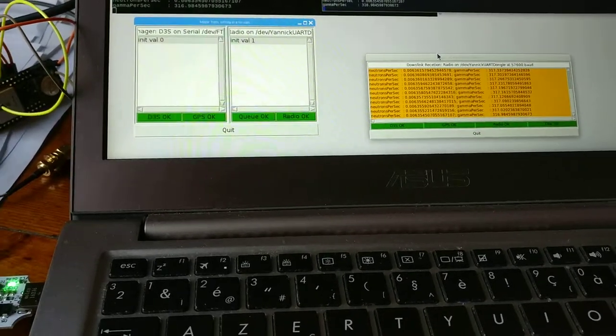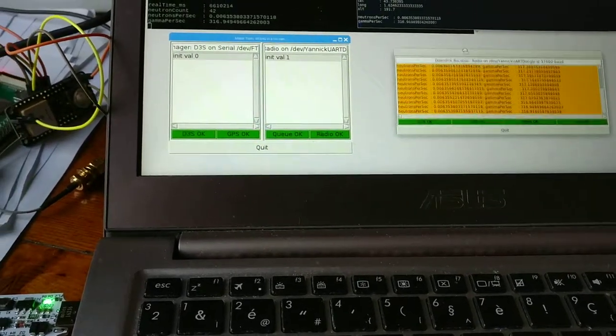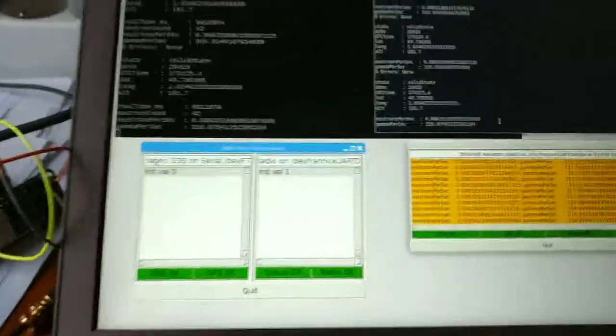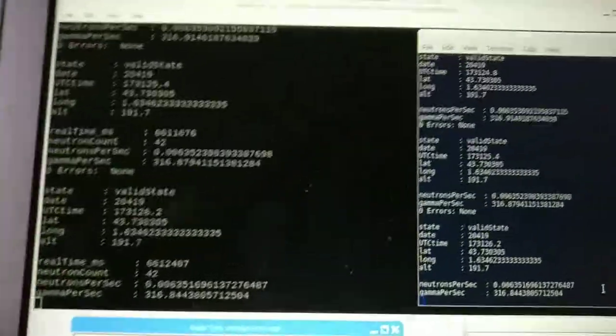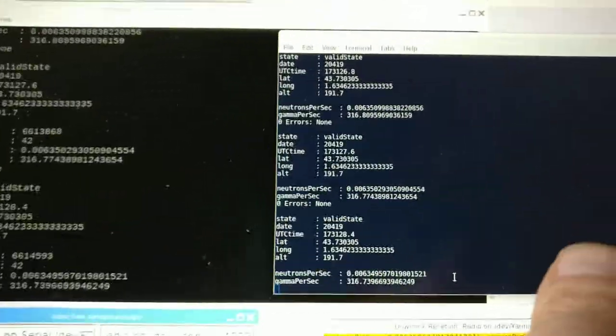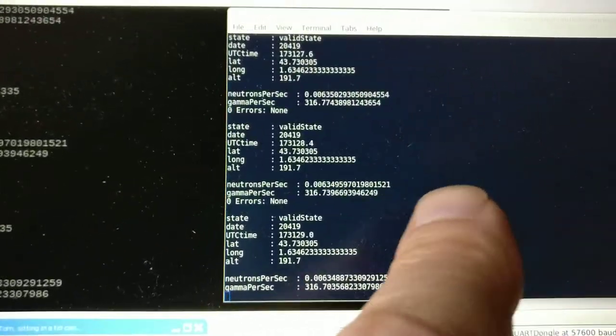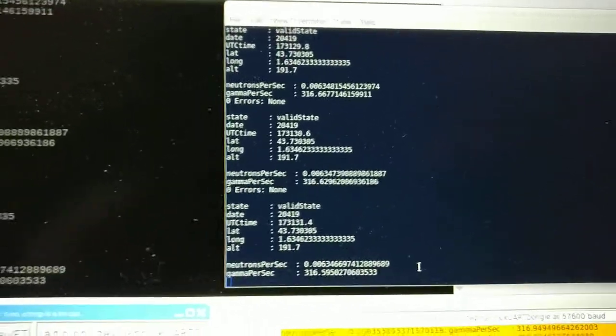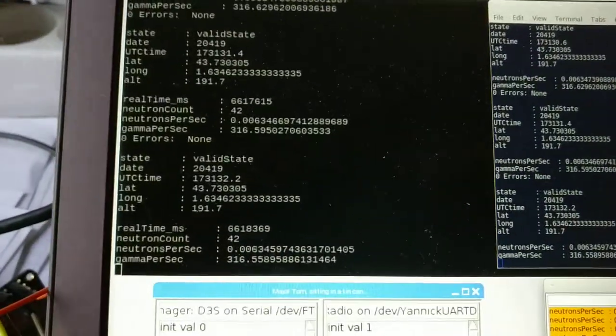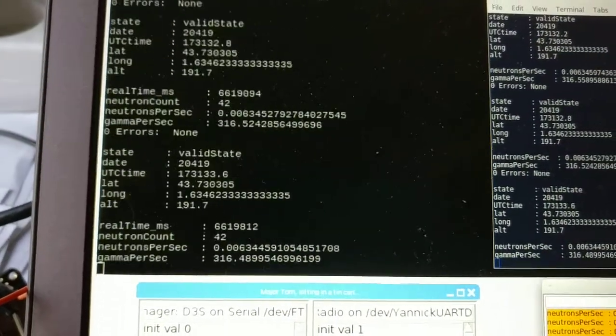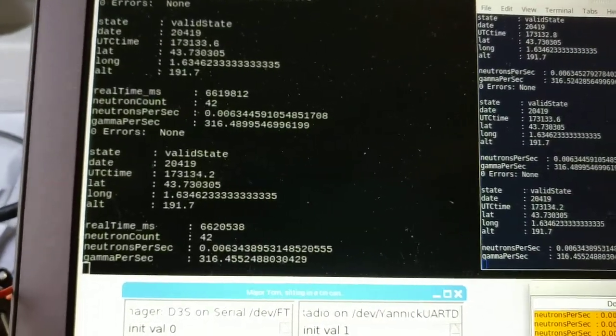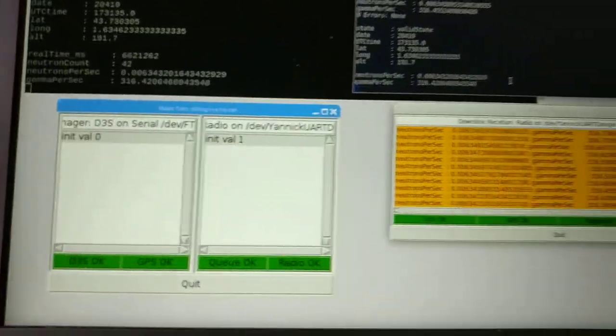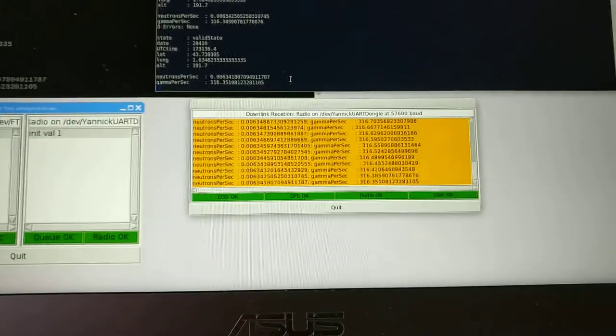We can still see the data is coming in. This is the data being sent. This is the data being received. So we have our full data. We can see we have our GPS fix working perfectly well. Everything is happy-go-lucky.